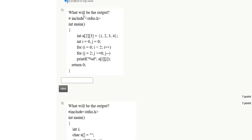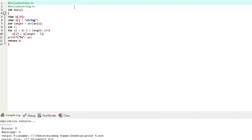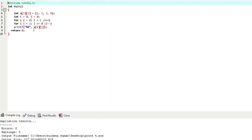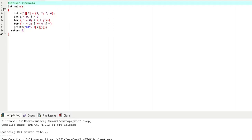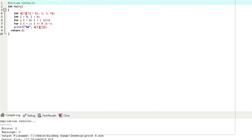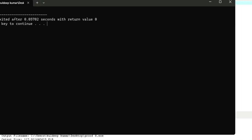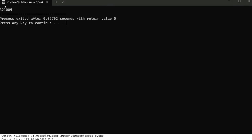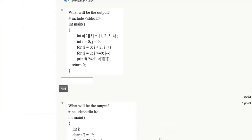Question 8: What will be the output? Here is the code. After compile and run, the output will be: 3 2 1 0 0 4. The correct answer for question 8 is 3 2 1 0 0 4.